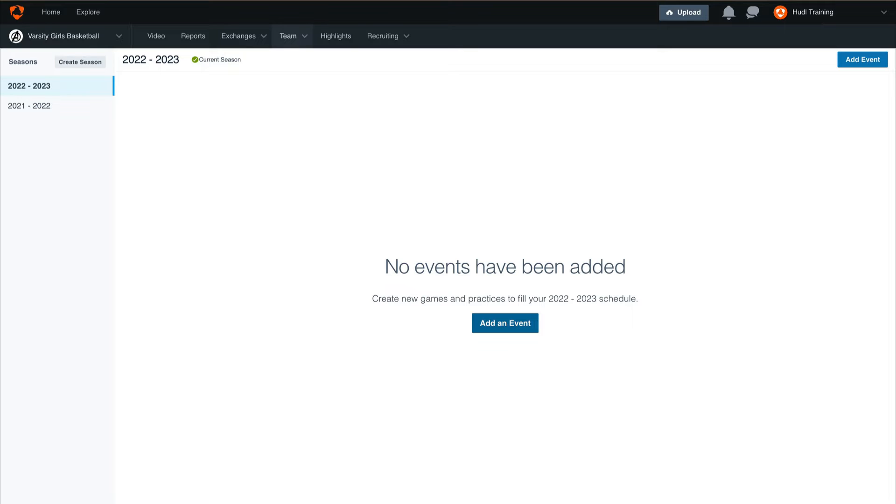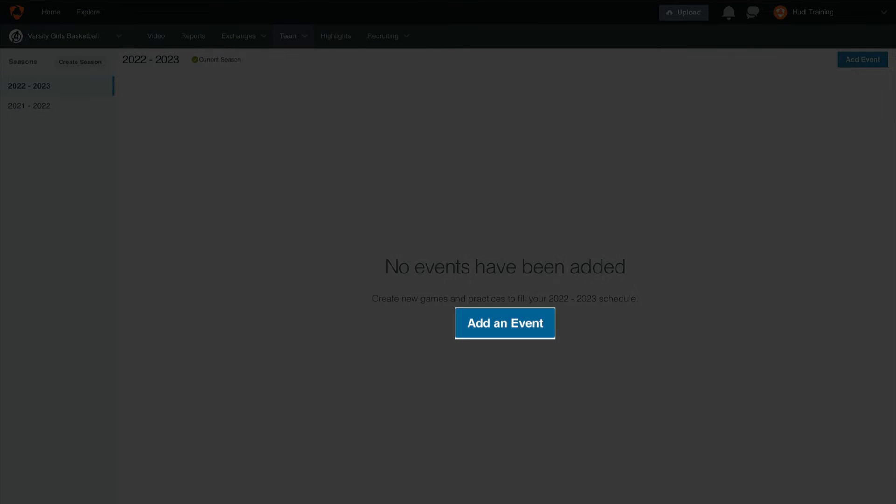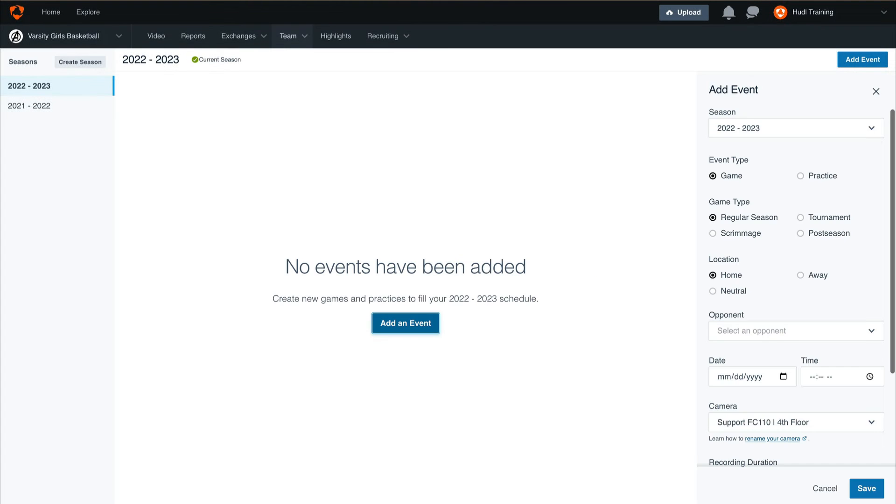Now we can begin adding our events by selecting the blue button in the middle of our screen. By selecting add an event, you'll see a new panel appear on the right hand side of the screen. Here we can determine whether this event will be a game or practice. We can also change the game type and location.